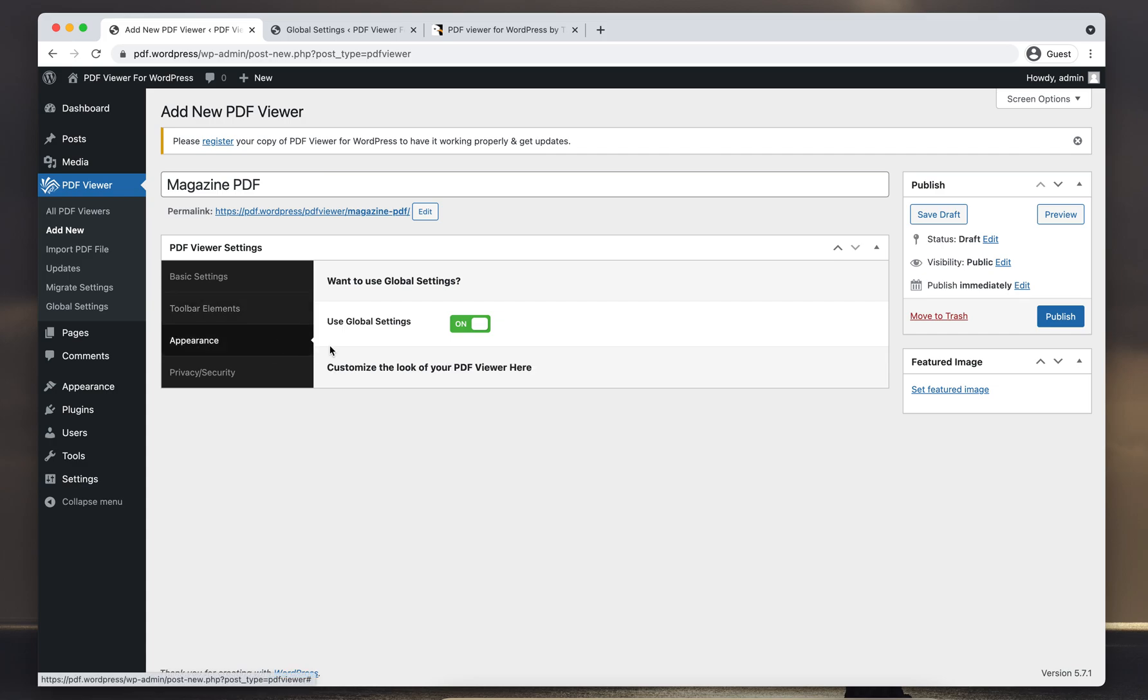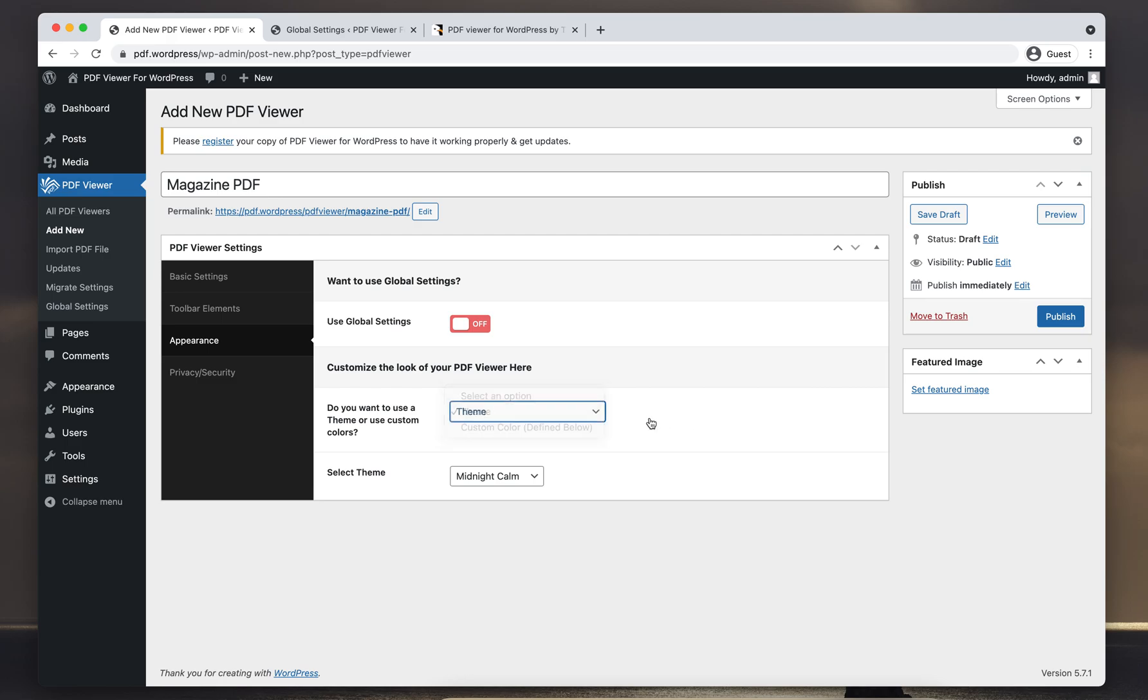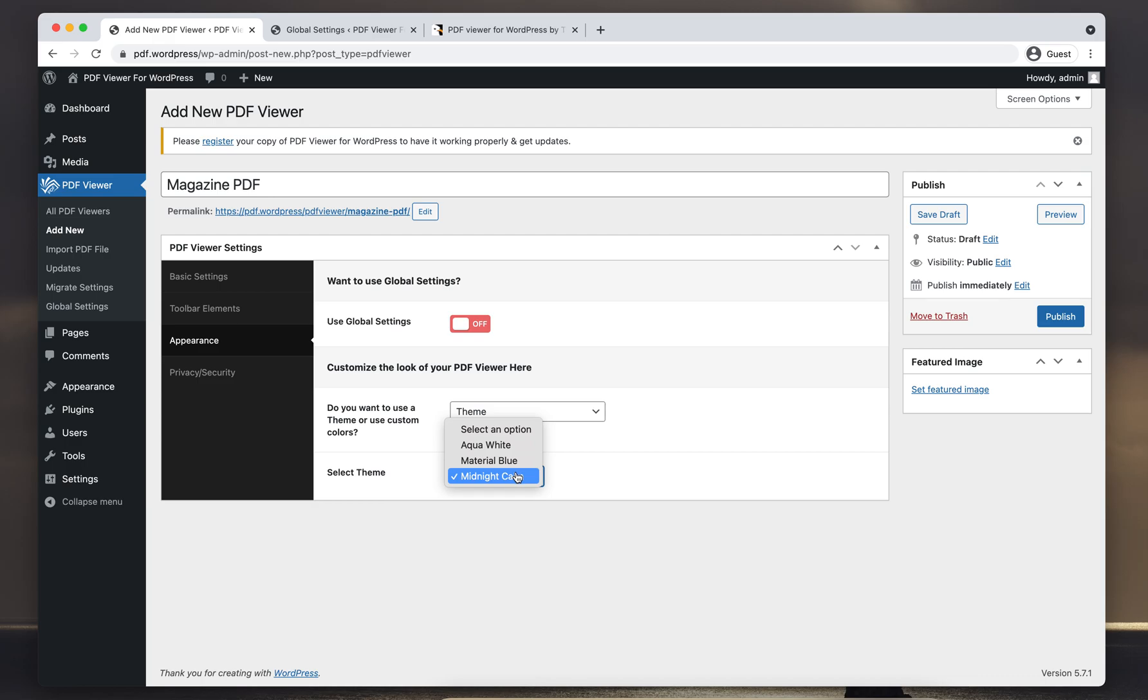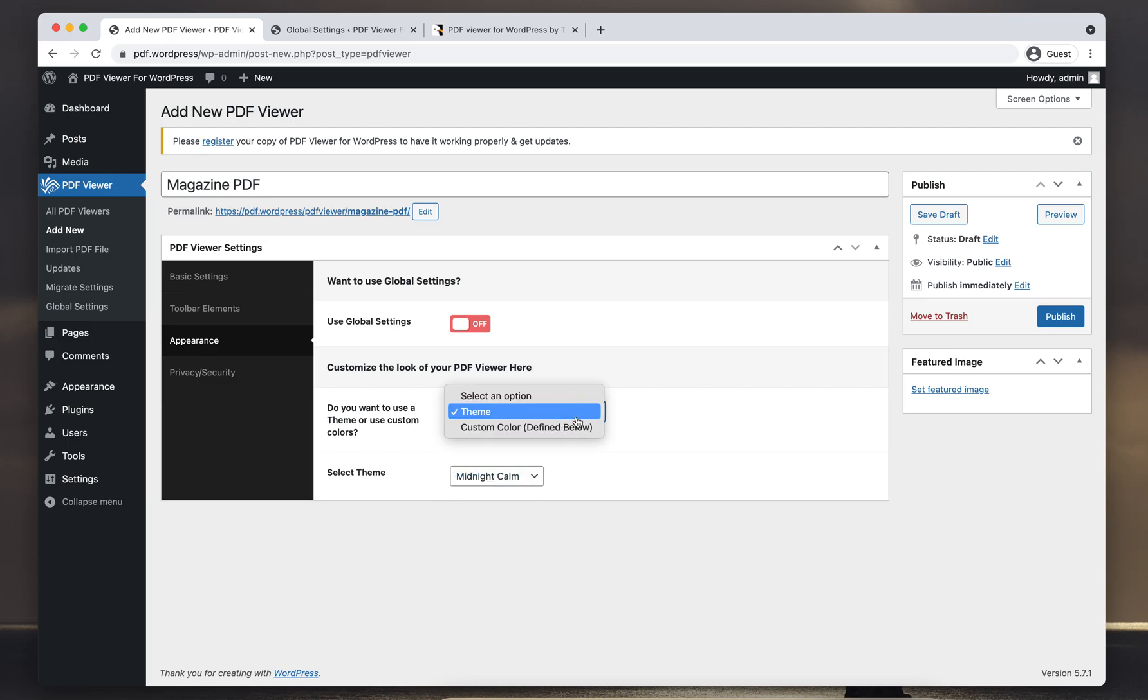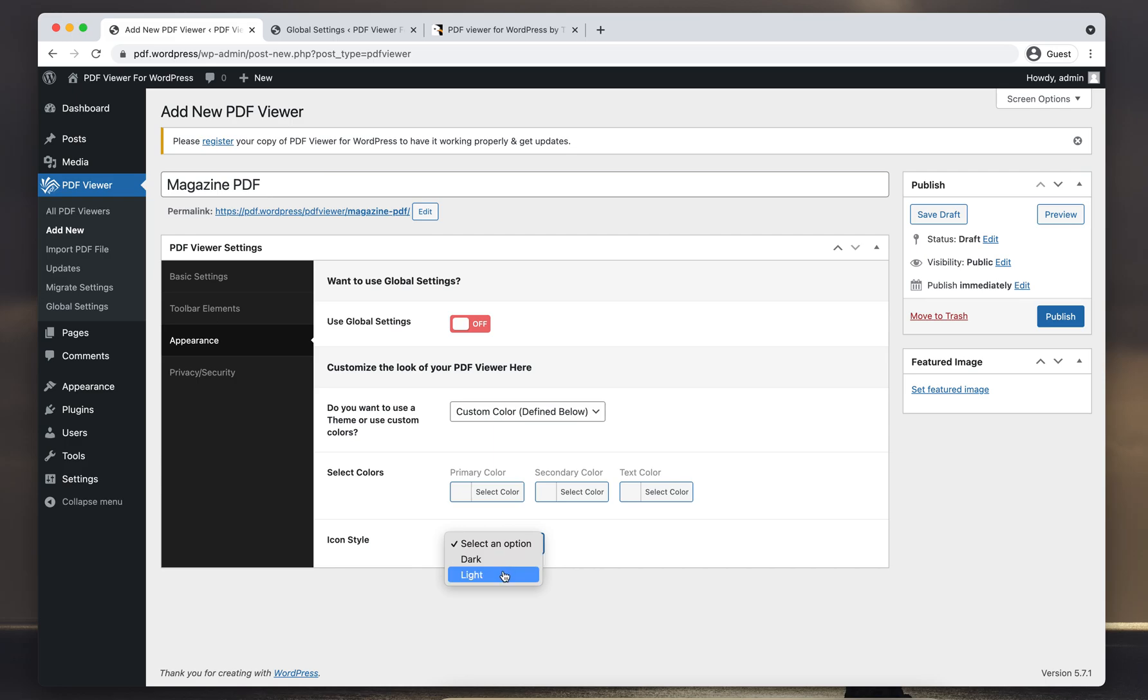Then the Appearance tab. We also have the Use Global Settings option in this Appearance tab as well. You can turn it off to see what options it provides. You can select a custom theme or custom color. If you select Theme in the next selection box, you have the option to select which theme you want to use for this particular viewer. Or if you choose Color, you will be asked to provide the color choices for this viewer.